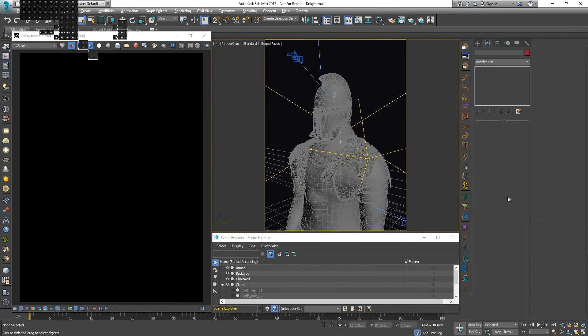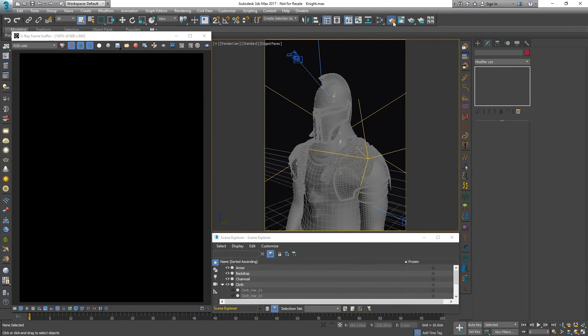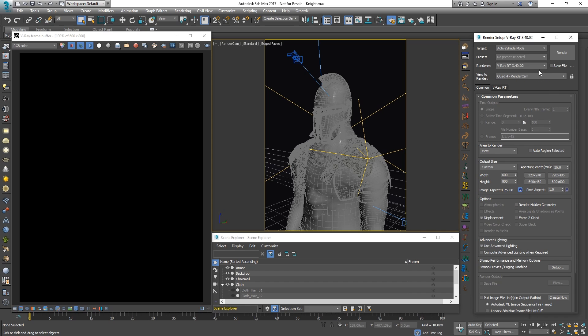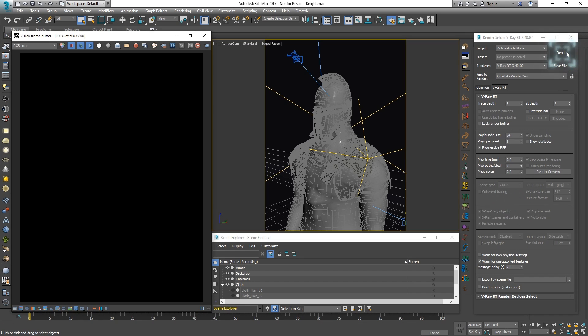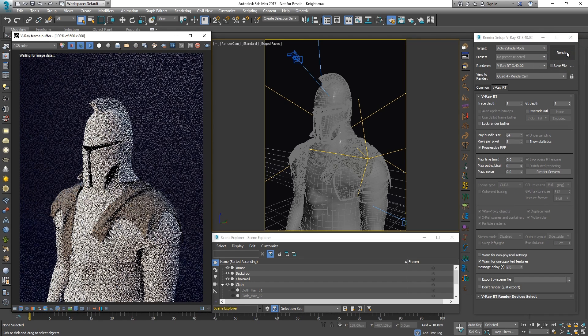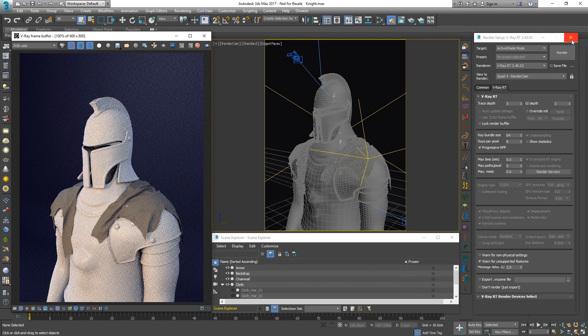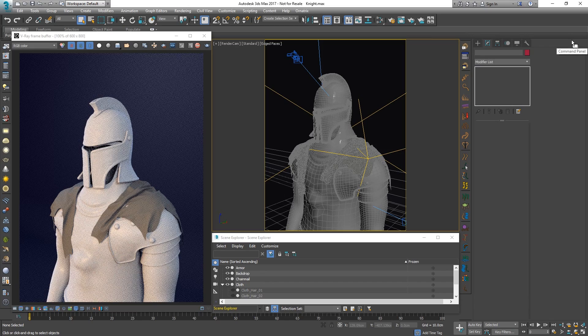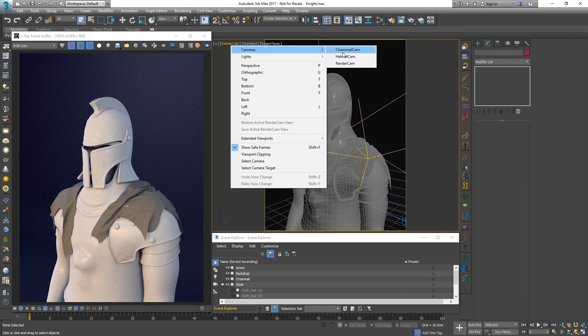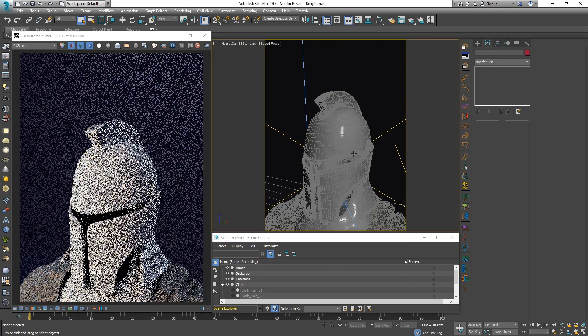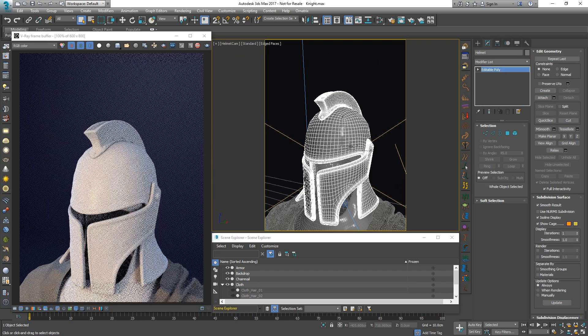Let's open up the render settings and make sure that active shade is set to V-ray RT. For Nvidia GPUs, it is recommended to render with the CUDA engine type, so let's choose that and click the render button. Overall, our model has just a basic shape and no details. We can use displacement to add all the needed detail.